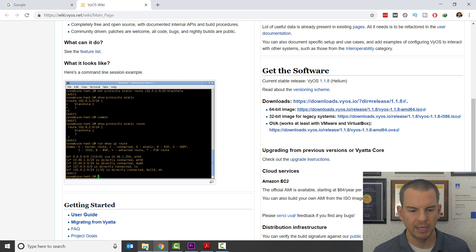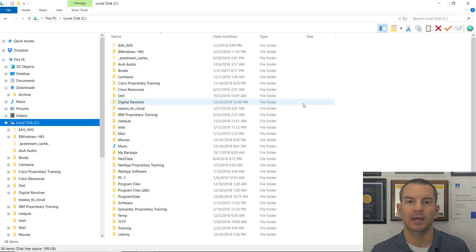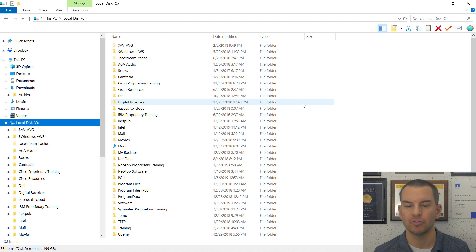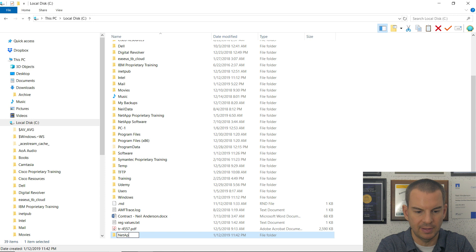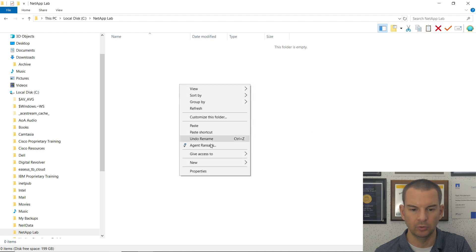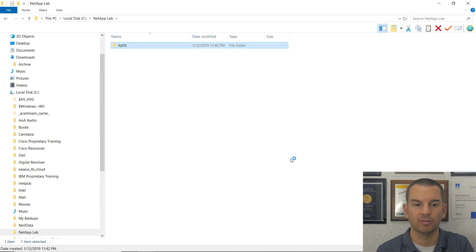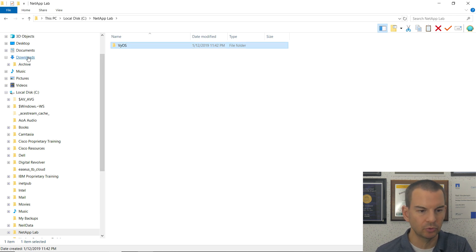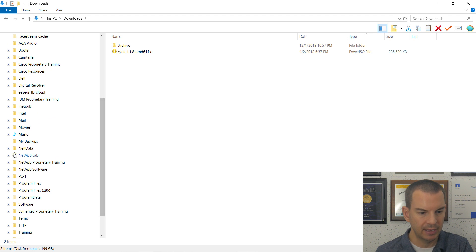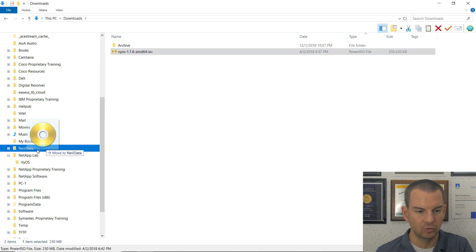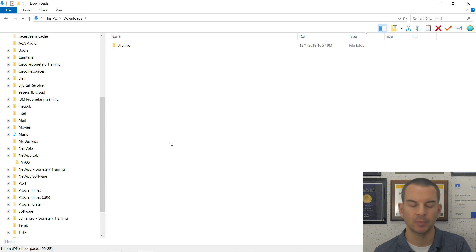Next, I'm going to go to Windows Explorer and create a new folder to put my virtual machines in at the root of the C drive. I'll call this 'NetApp Lab', and then inside that folder I'll create another new folder called 'Vios' for my Vios virtual machine. Then I'll go to my downloads folder, grab the Vios ISO file, and move it into the Vios folder I just created.